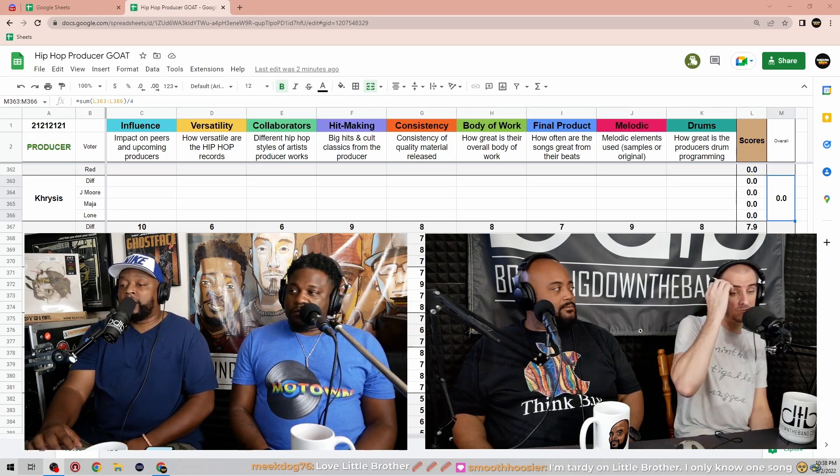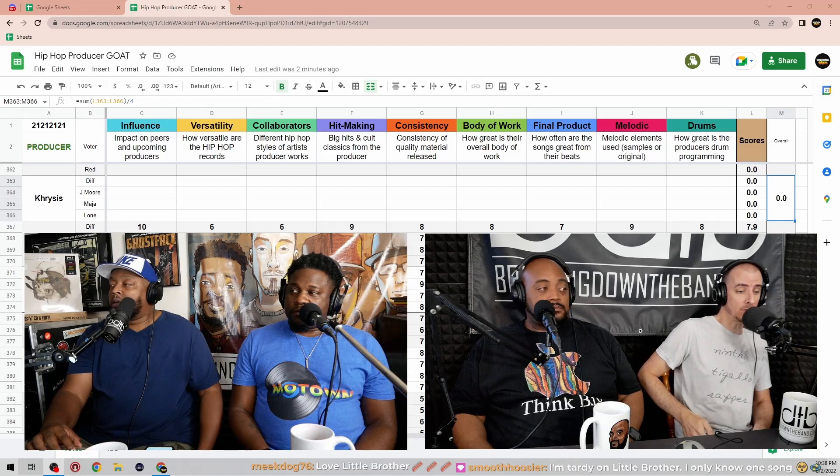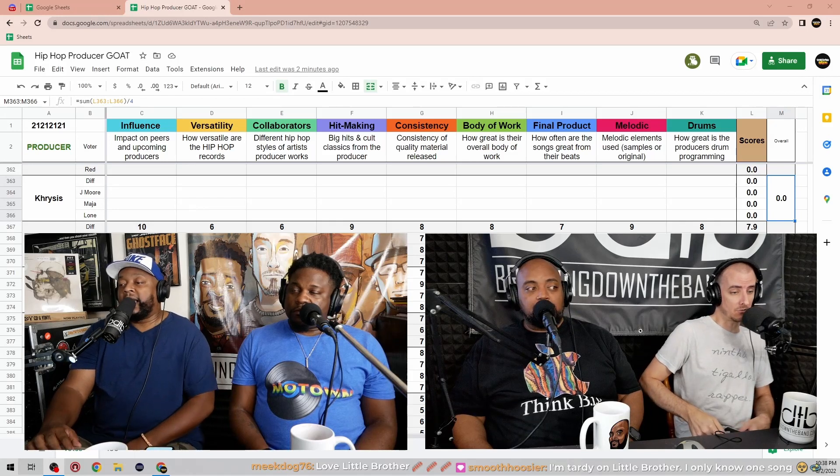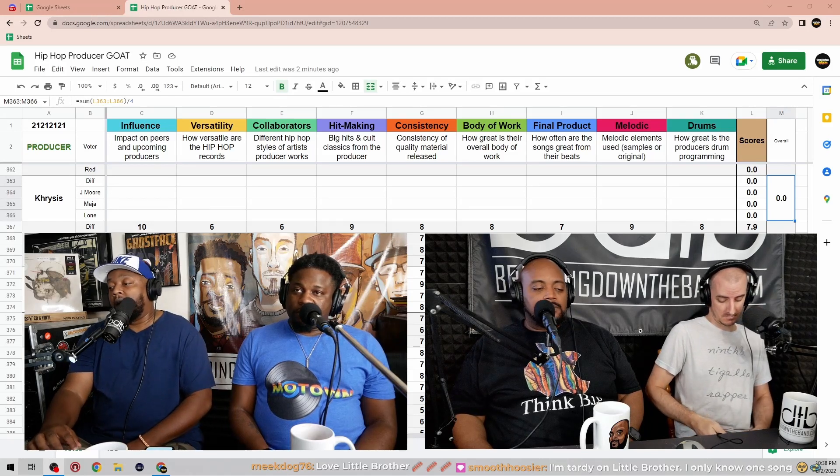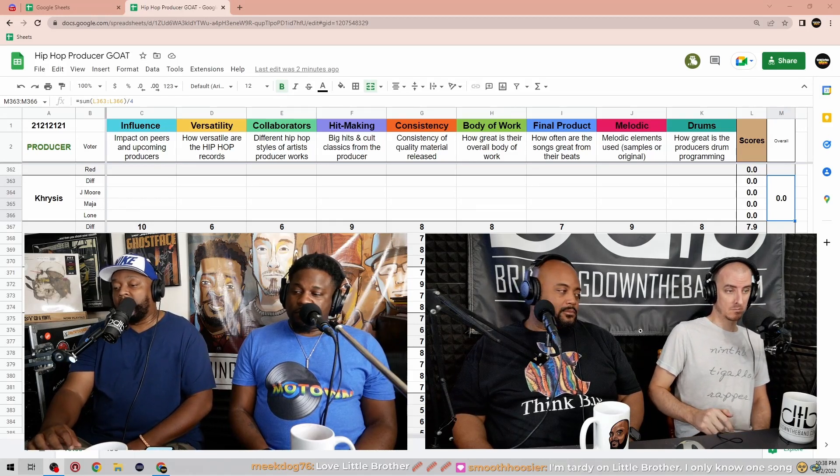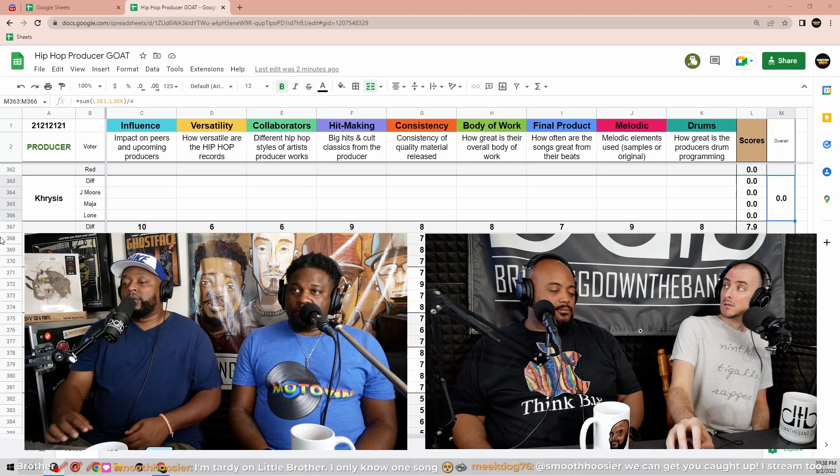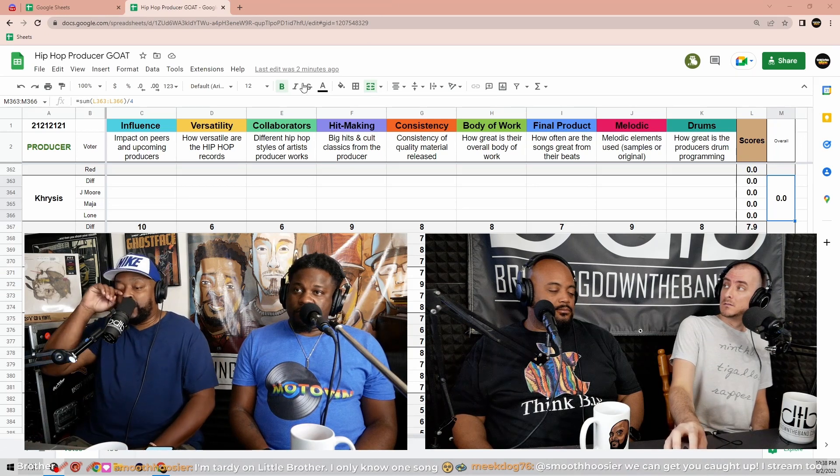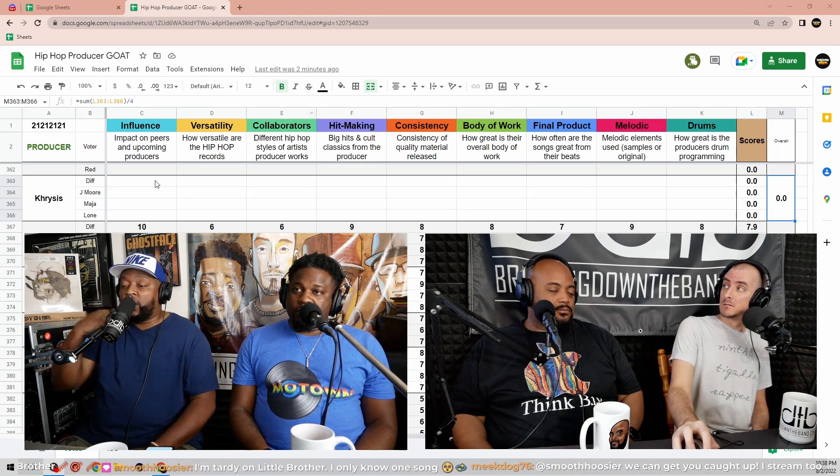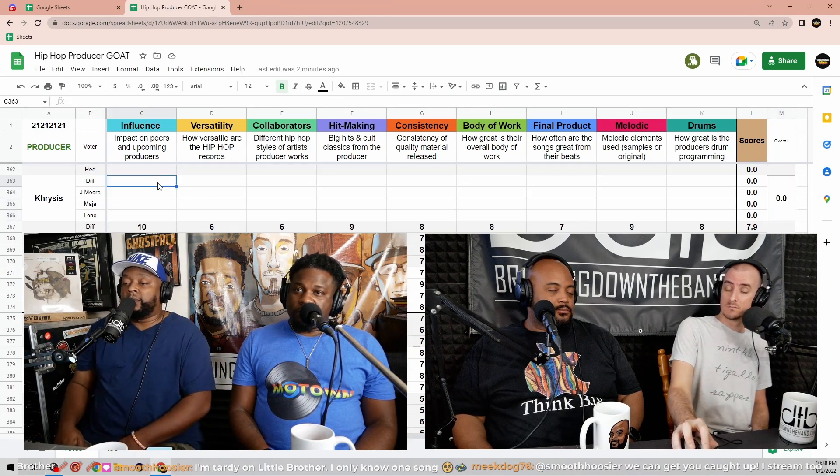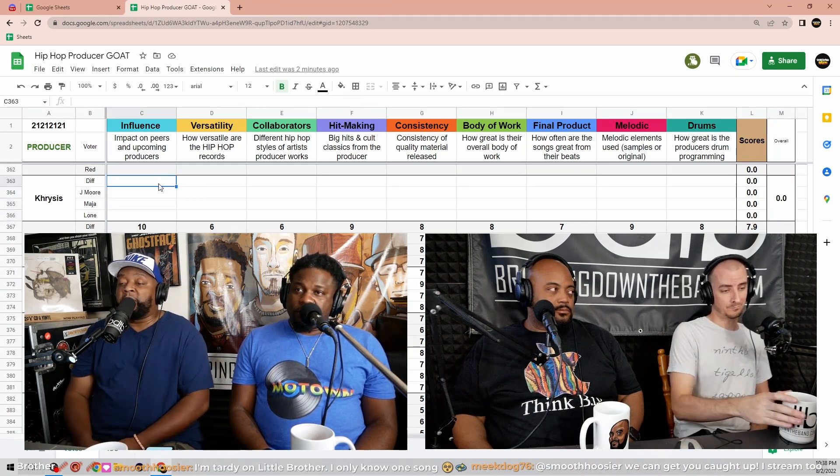We know he had an EP with Elzhi, they go by Jericho Jackson. Yeah, I don't, me personally, I don't need reminding about Khrysis. Yeah, Crisis is a fool. We can go ahead and jump into this one, so I know, Long, you got it queued up. Let's go with influence, impact on peers and upcoming producers.